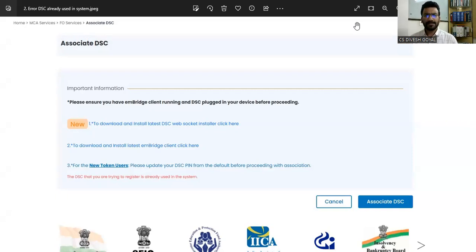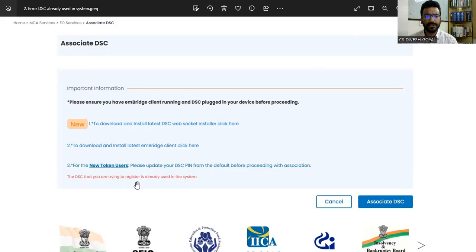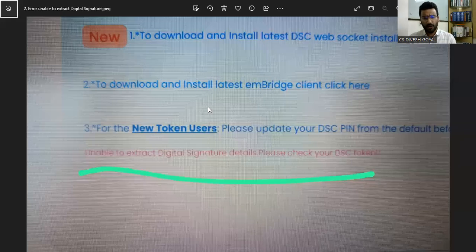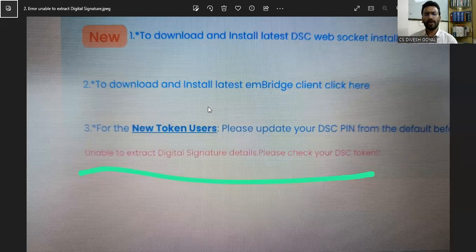As you can see on your screen, sometimes when we go to associate our DSC on the MCA portal — whether as a professional or as a director — we see this error: 'The DSC that you are trying to register is already used in the system.' We are trying to associate it, and it gives an error that it is already associated. A similar error comes at association time: 'Unable to extract digital signature details, please check your DSC token.' These are two common errors people are getting while associating their DSC.